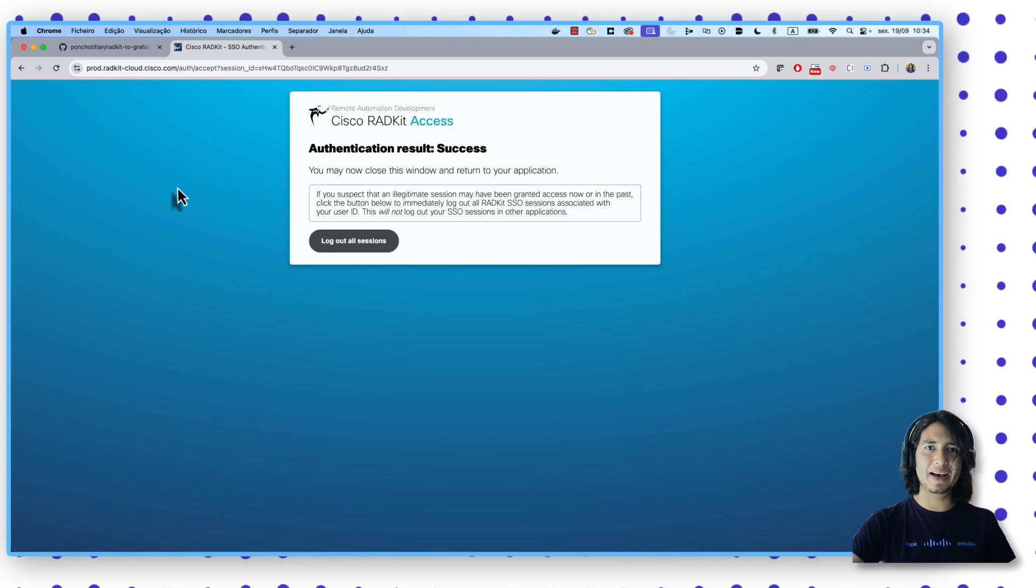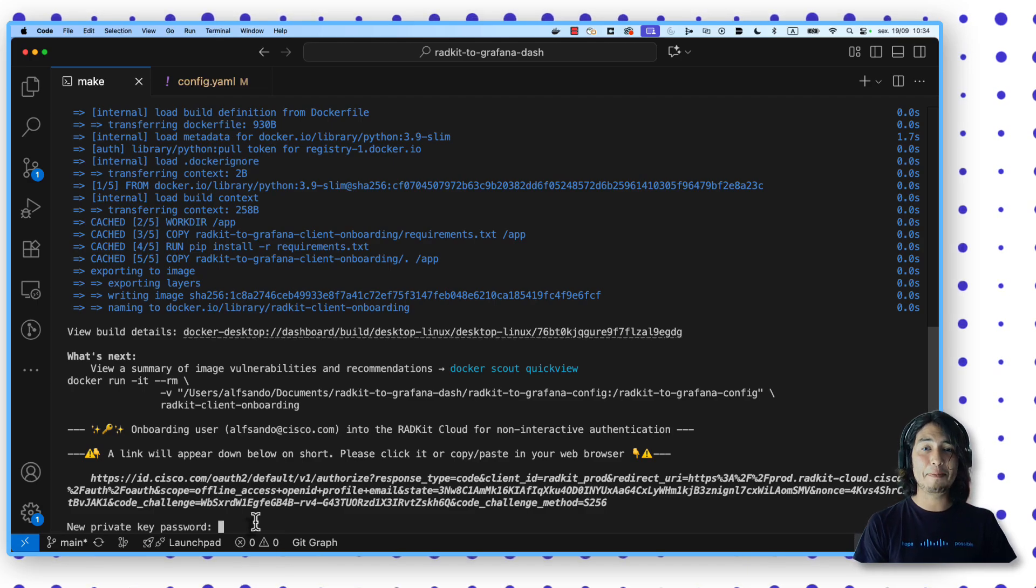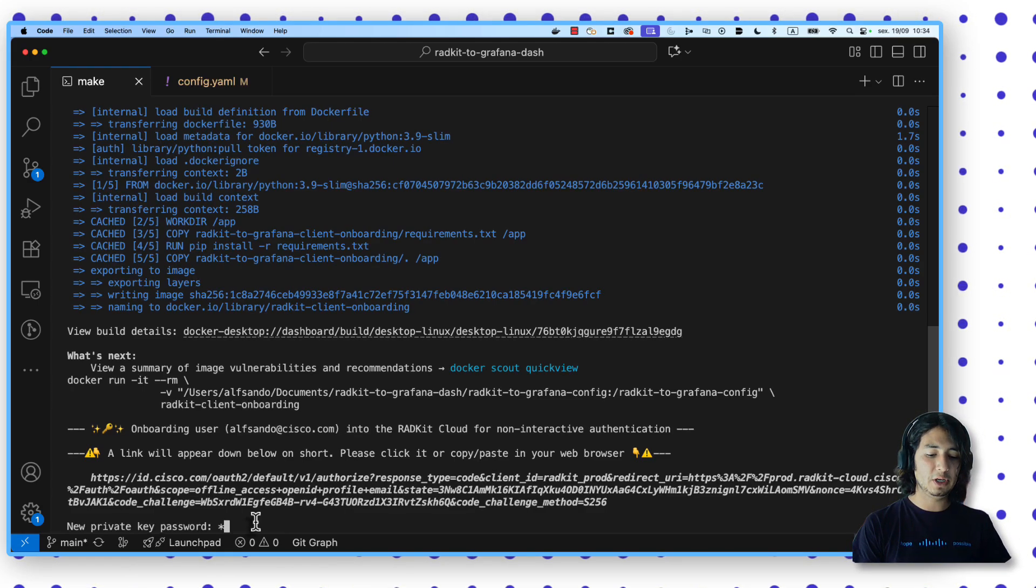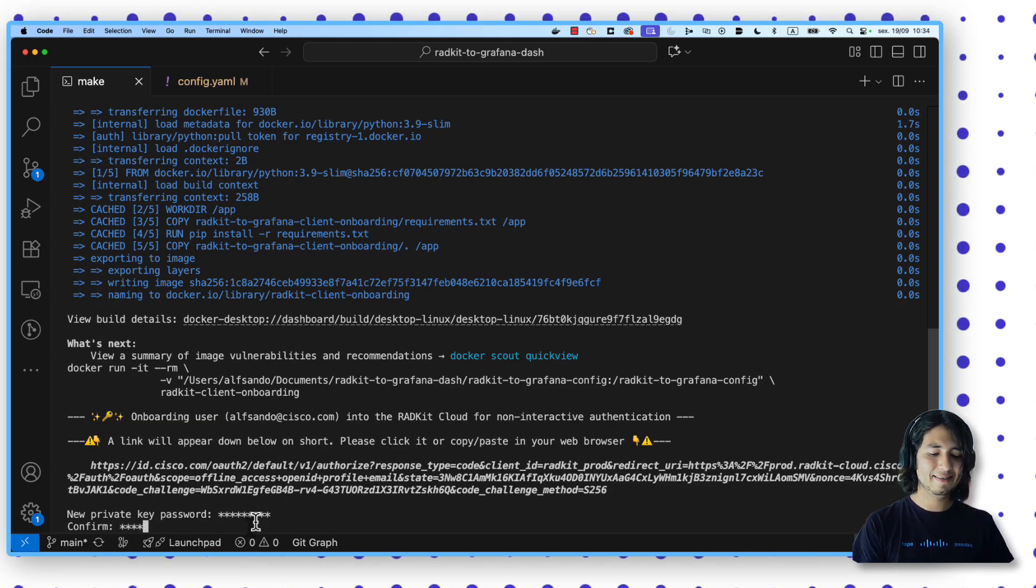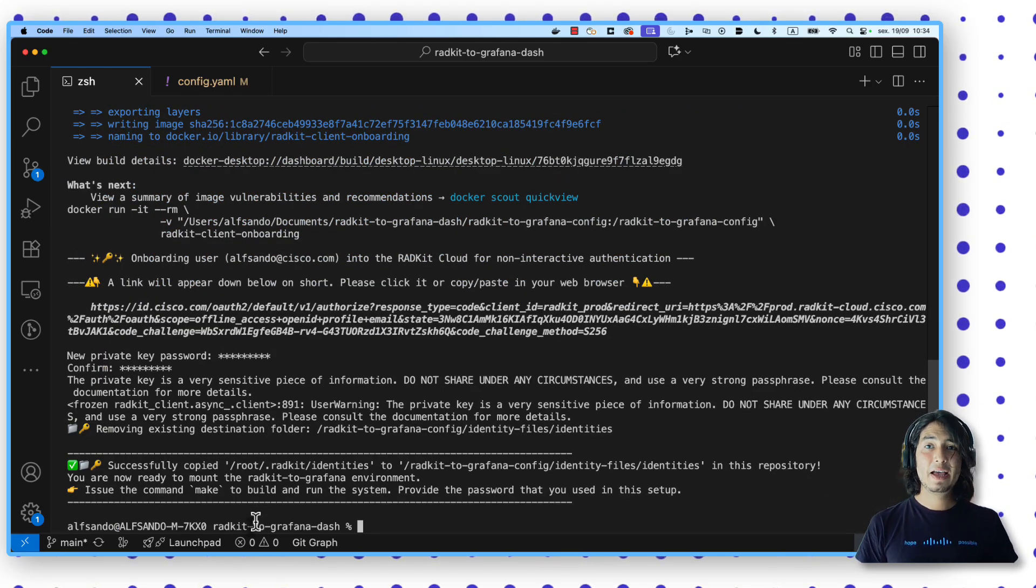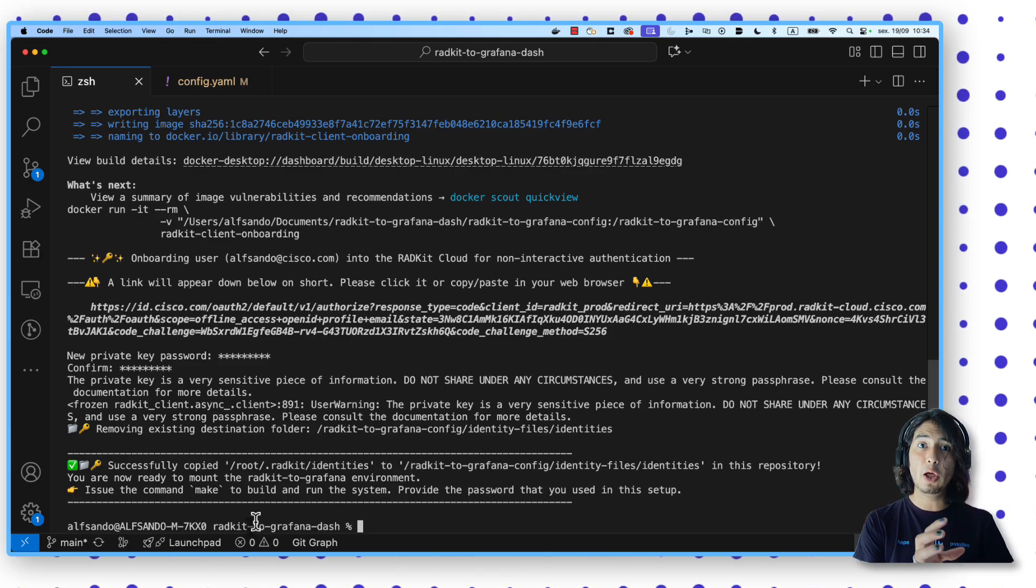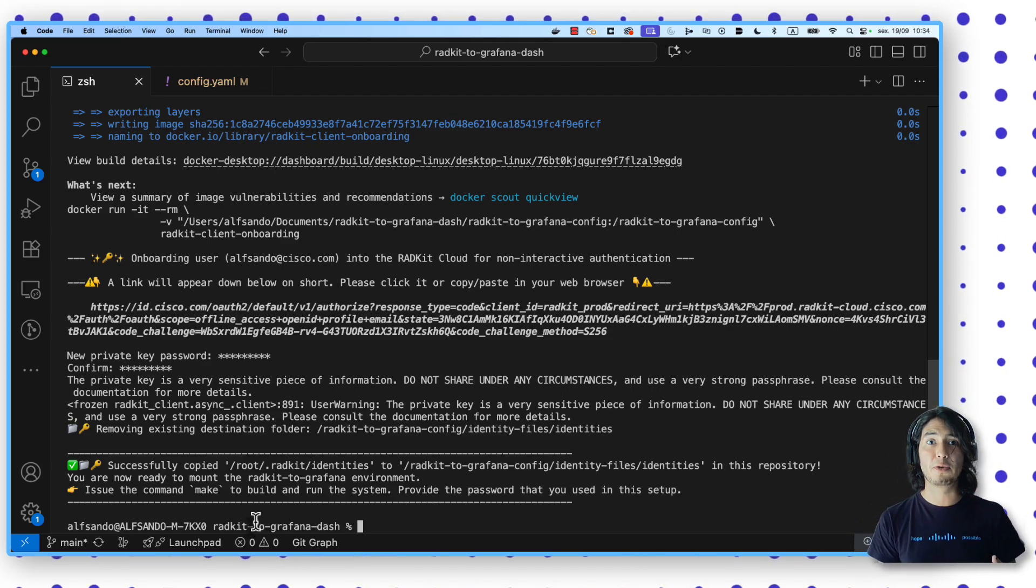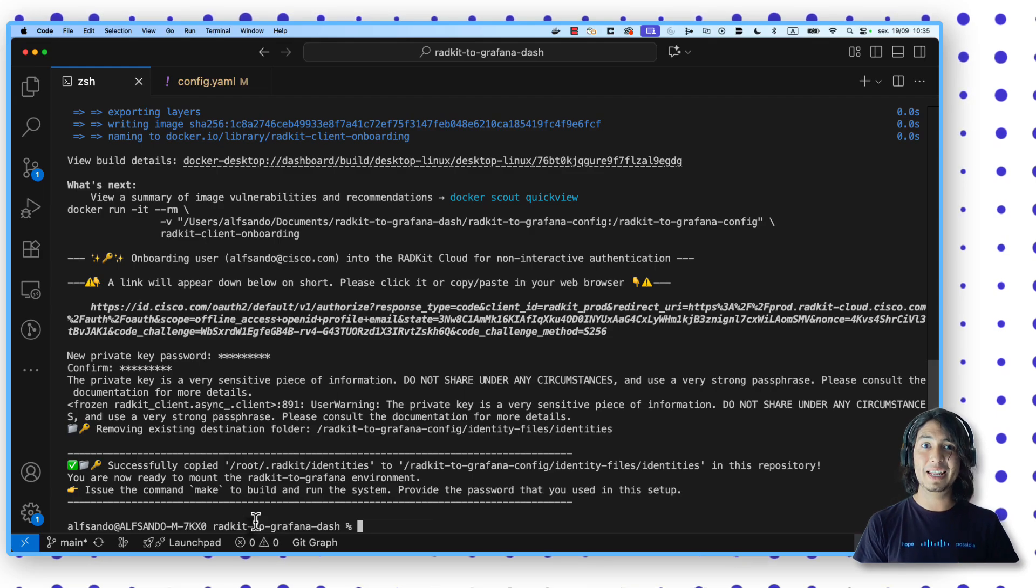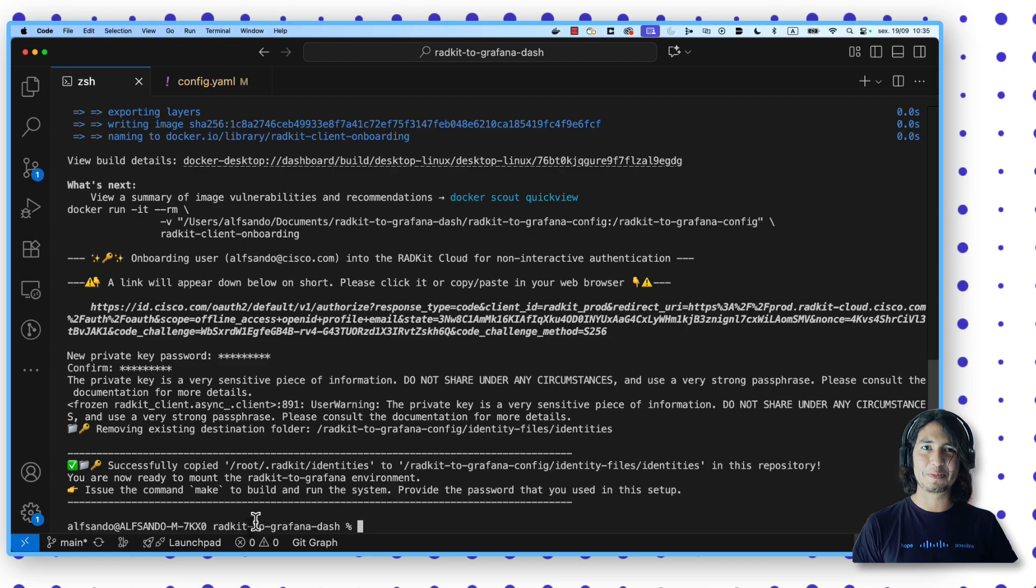And now if I go back to my prompt, you will see here that I'm being asked for a private key password. I'm just going to type it in. Perfect. Then I'm going to type it again. And that's it. What we did right now was to create a series of certificates that are locally kept in our environment. And I will be able to use those certificates for a non-interactive authentication. This is going to be very, very useful later on when we set up all the different components of this project.